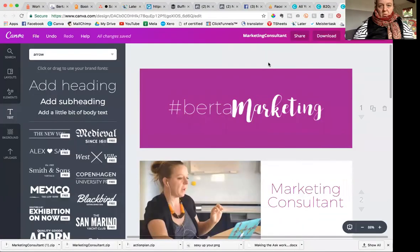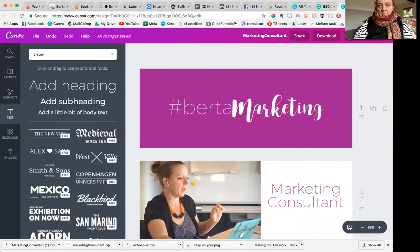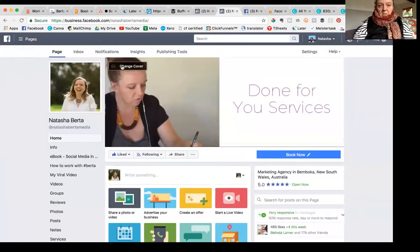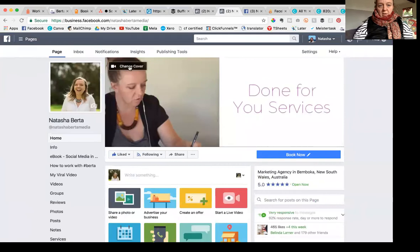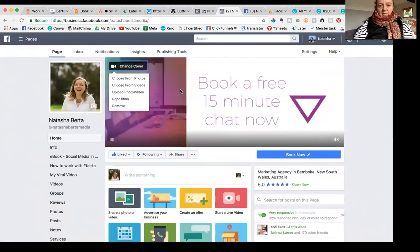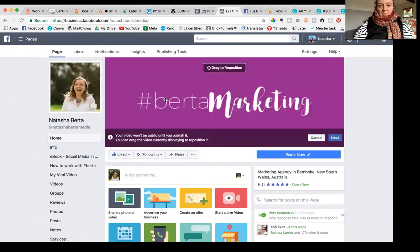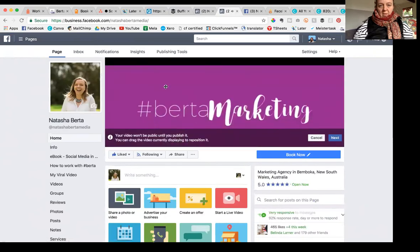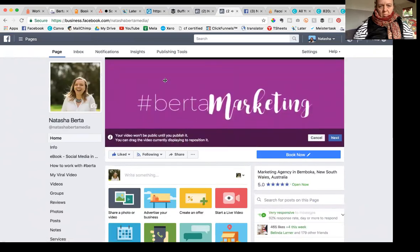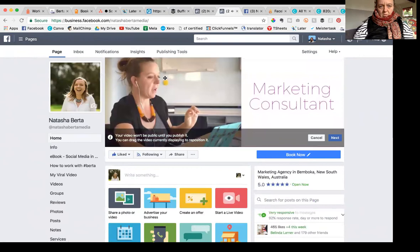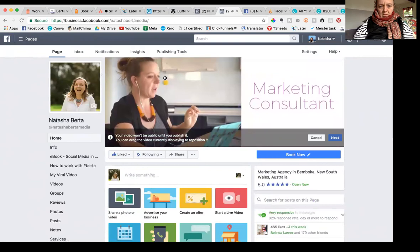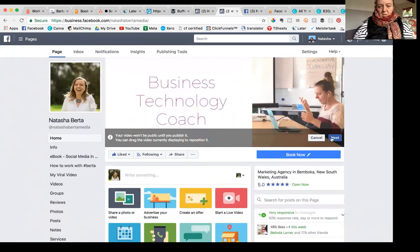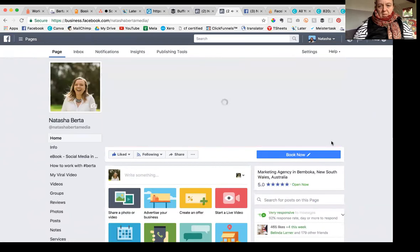So like I said, just then I simply clicked that button called, let's find it now. We're in Canva. Clicked the button that's change cover. I chose choose from videos cause I'd upload it as a video. And then I had to reposition it, right? Because it's got the black and white, the black at the top and bottom. So then I just had to like be like a ninja finger skills and reposition it and then publish it.